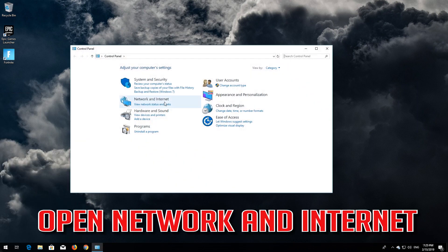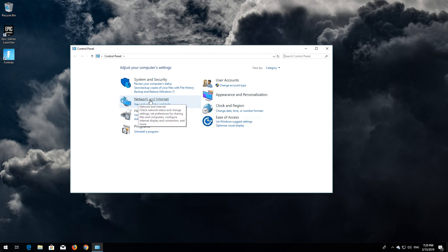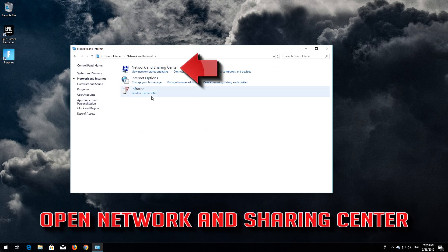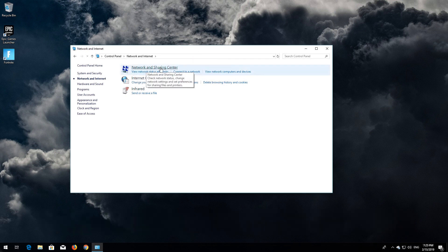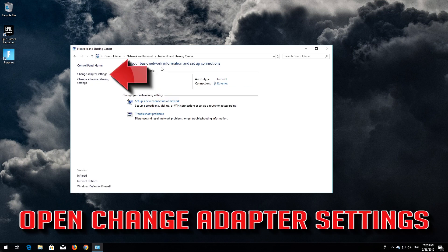Open Network and Internet. Open Network and Sharing Center. Open Change Adapter Settings.